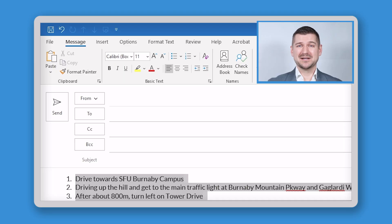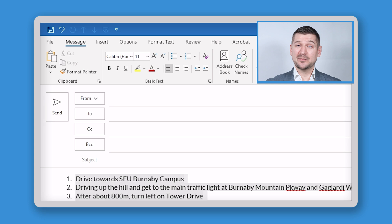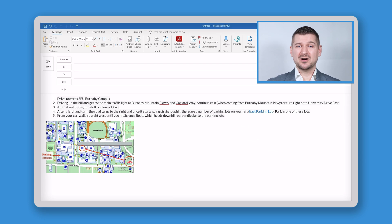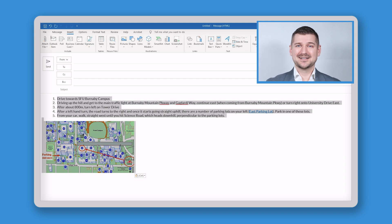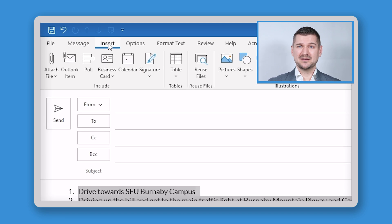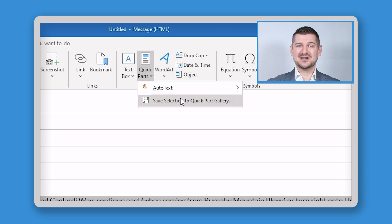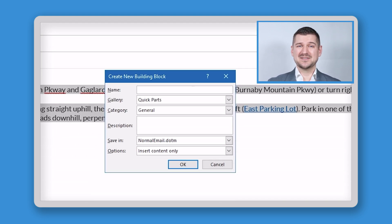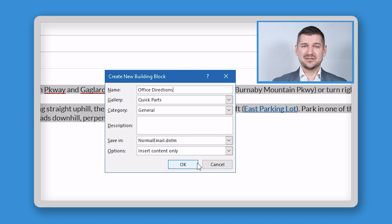So how can you make and use QuickParts? Start by opening a new email message in Microsoft Outlook. In the body of the email, produce whatever content you wish to make into a quick part, including text and images. Highlight the content. Click Insert in the tool ribbon, then Quick Parts, then "Save Selection to Quick Parts Gallery." Now add a descriptive name to the name field — for my example, I'll use "office directions" as a descriptive name. Click OK to save and that's it. You've now saved your content to the Quick Parts gallery.